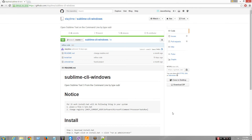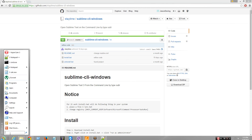Hey guys, I'm going to show you how to have Sublime CLI for Windows on the command line, so cmd.